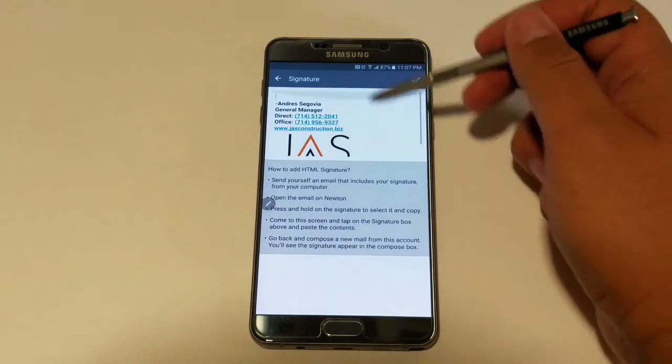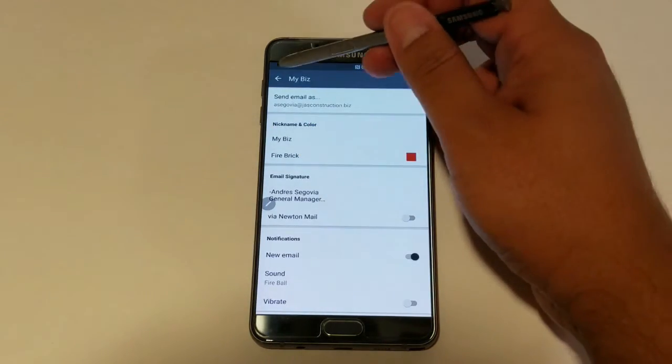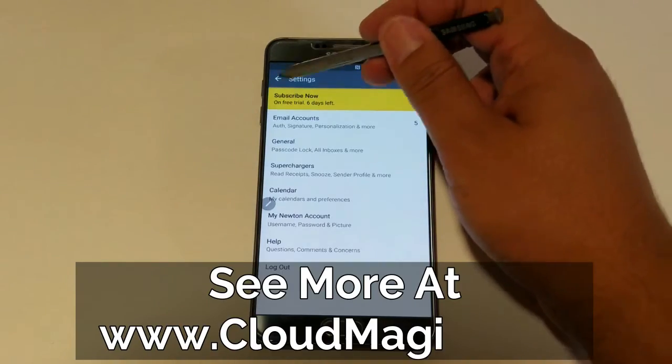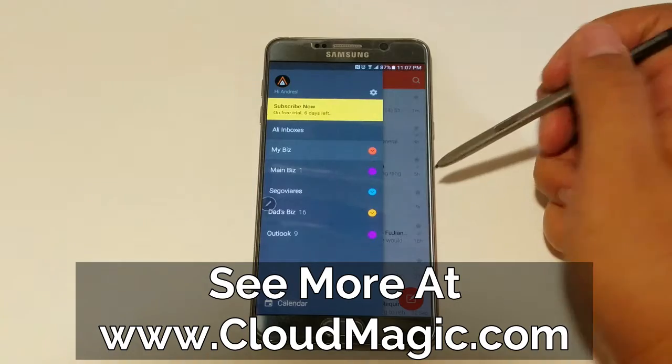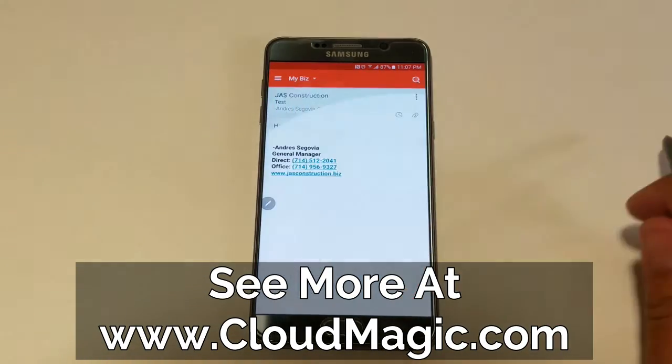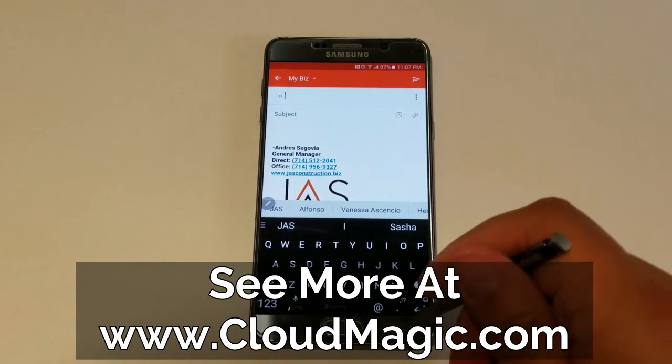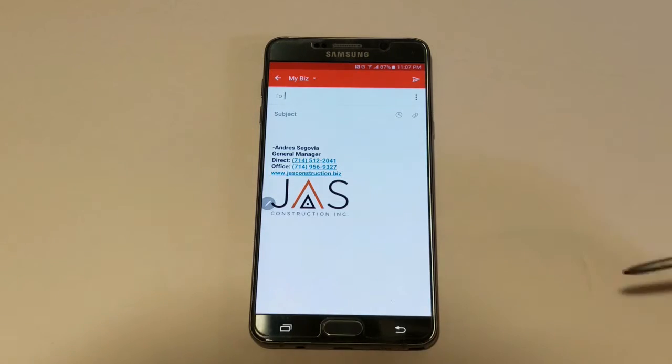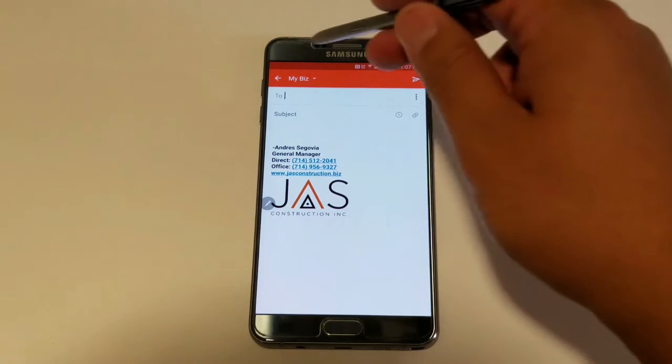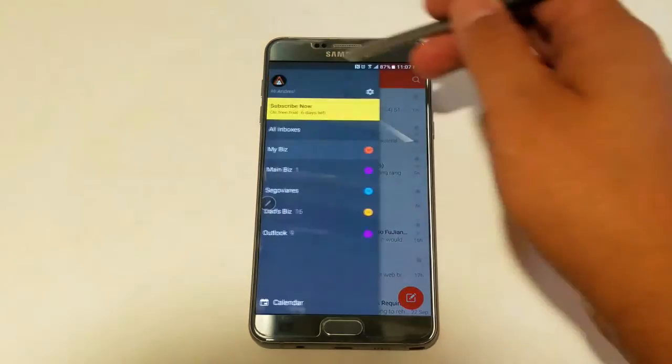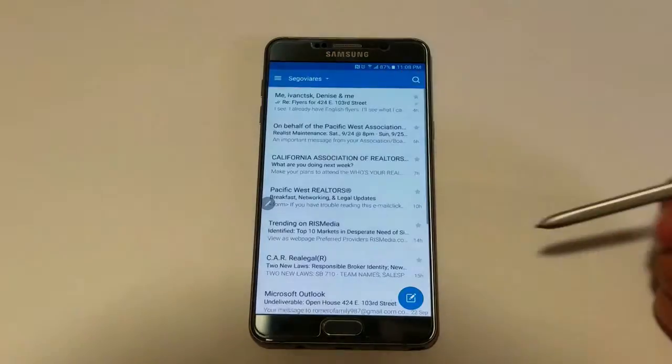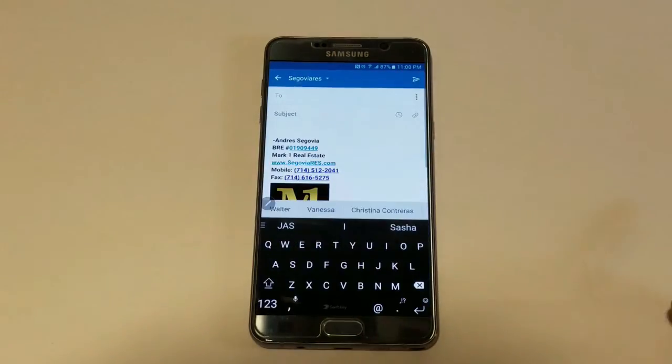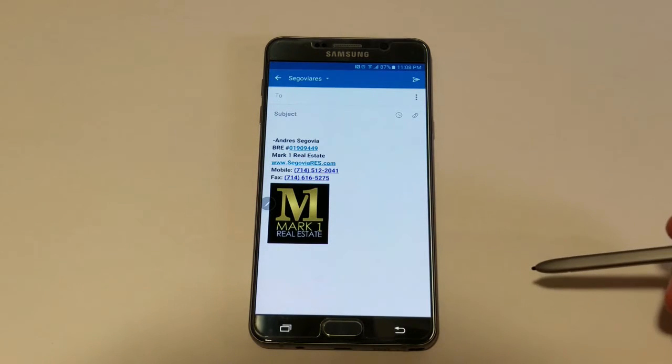Now I can't possibly dive into all the features of Newton, so for a complete list of their features and functions, go to www.cloudmagic.com. I've also linked their video that showcases their features at work in the video description below. Some of those awesome features that they highlight include email tracking, send later, undo send, email aliases, and remote wipe in case you lose your device.